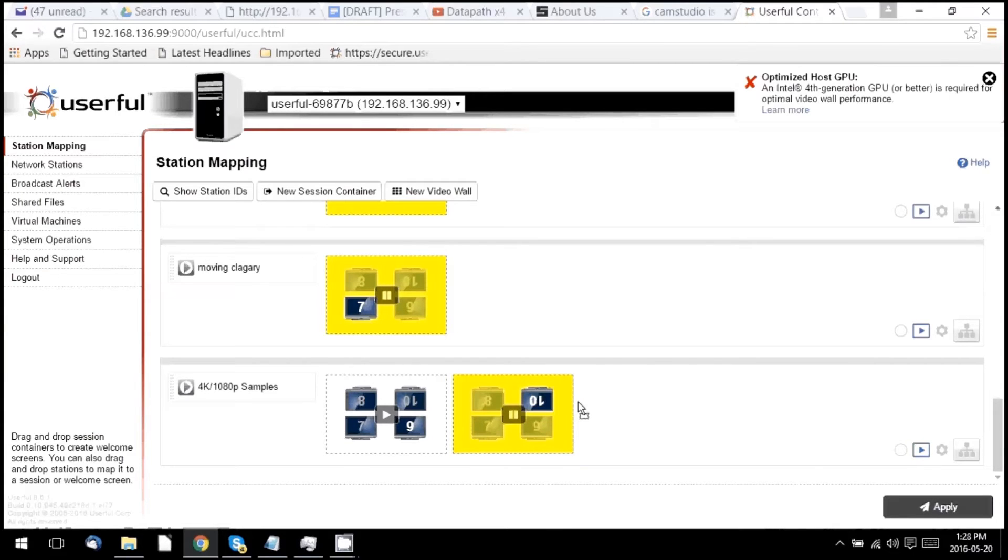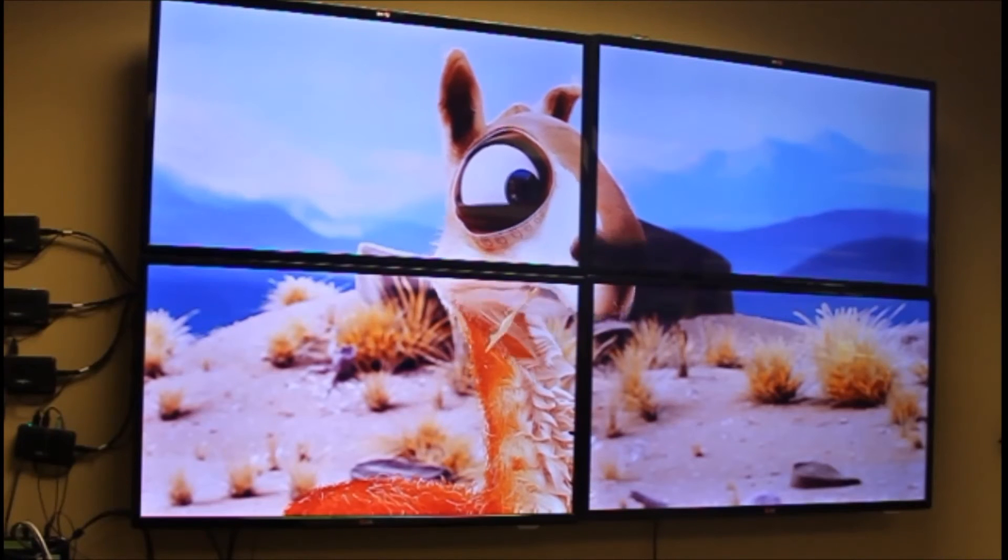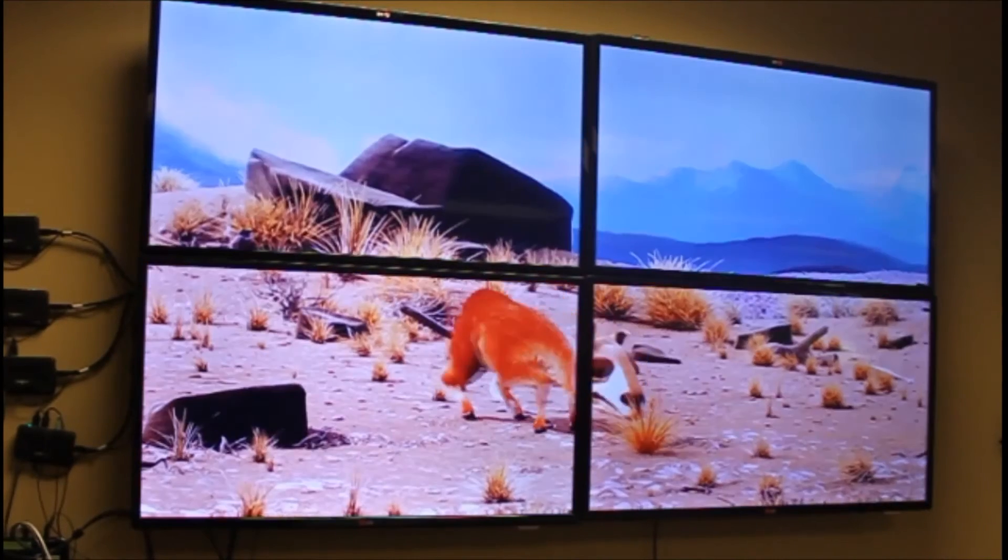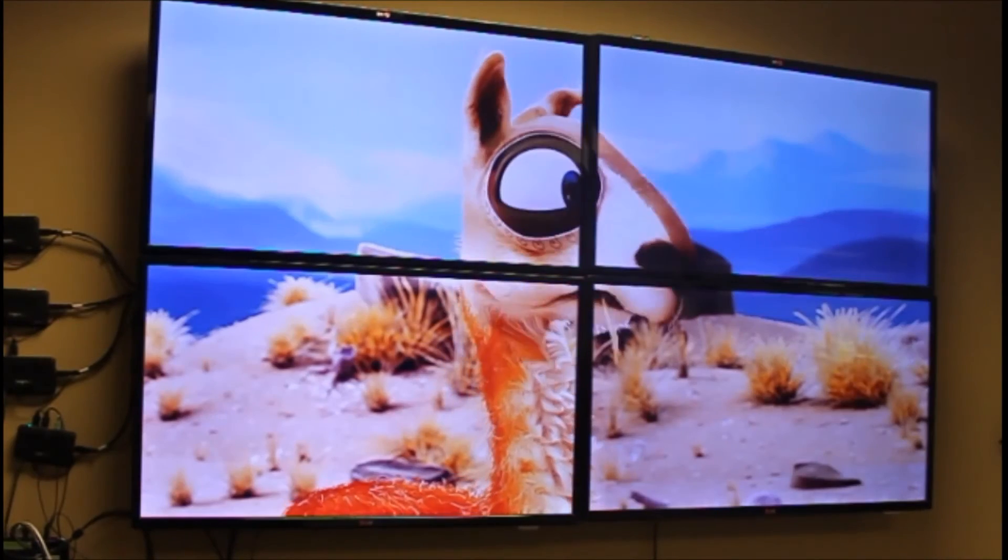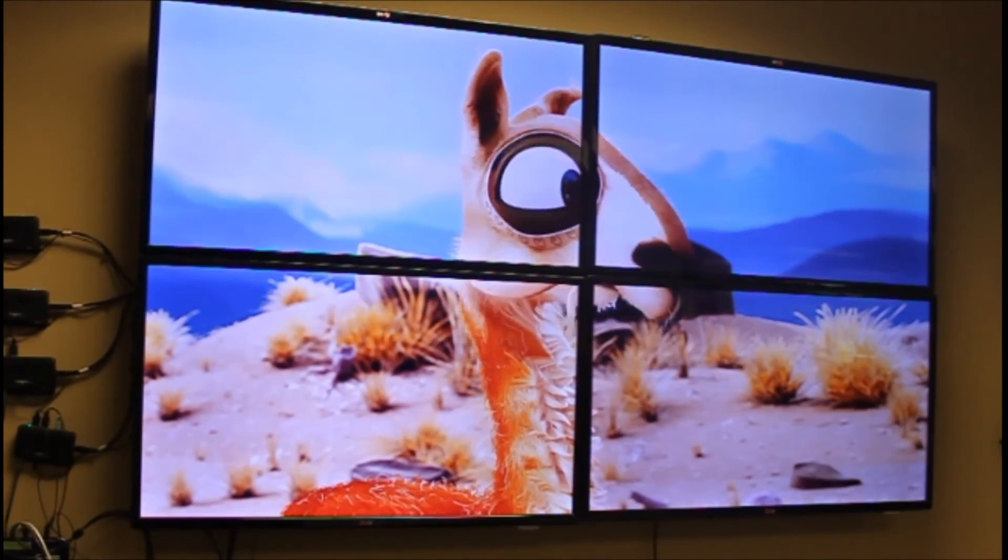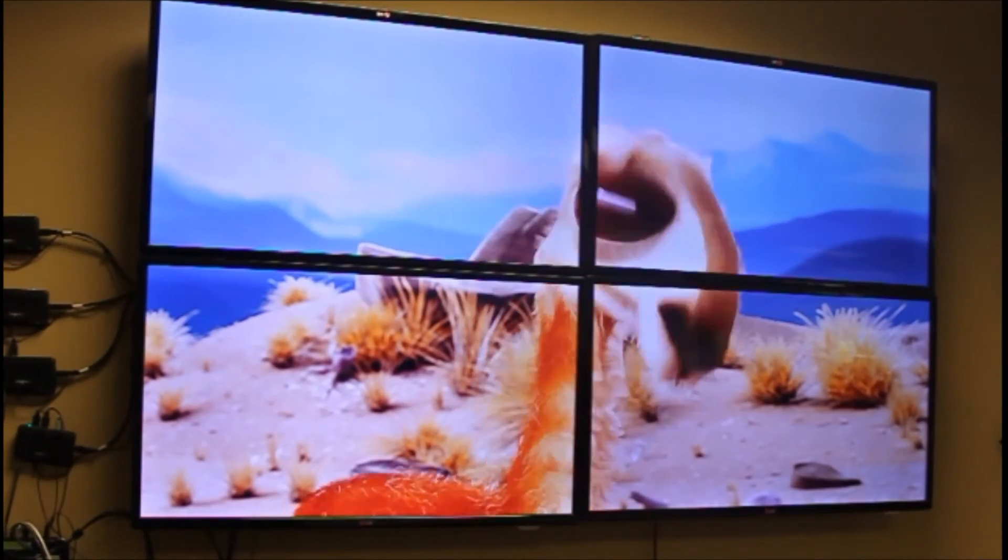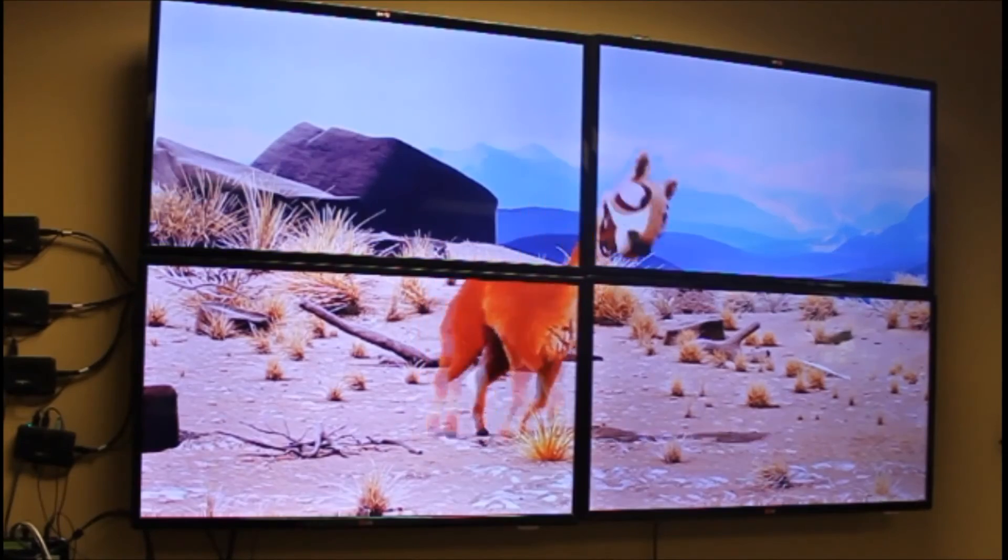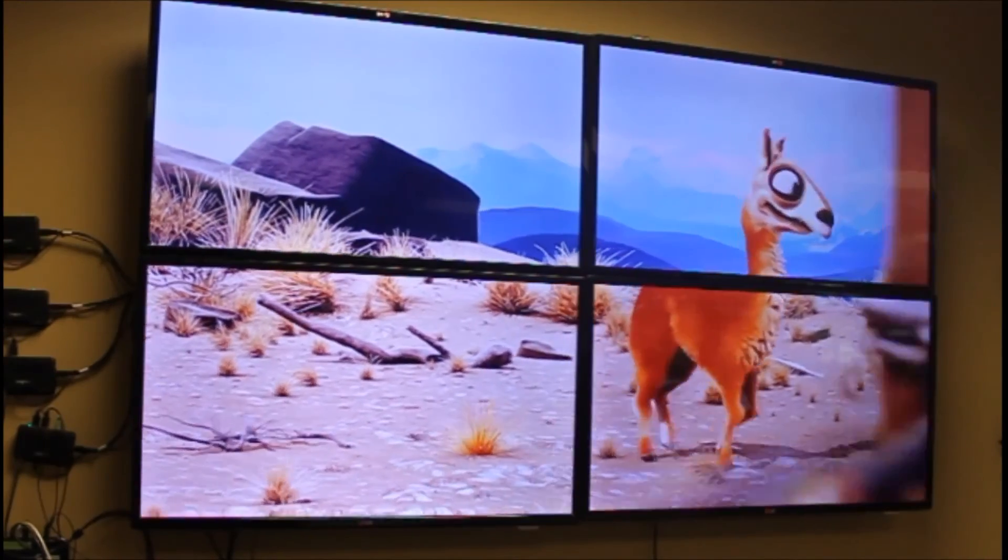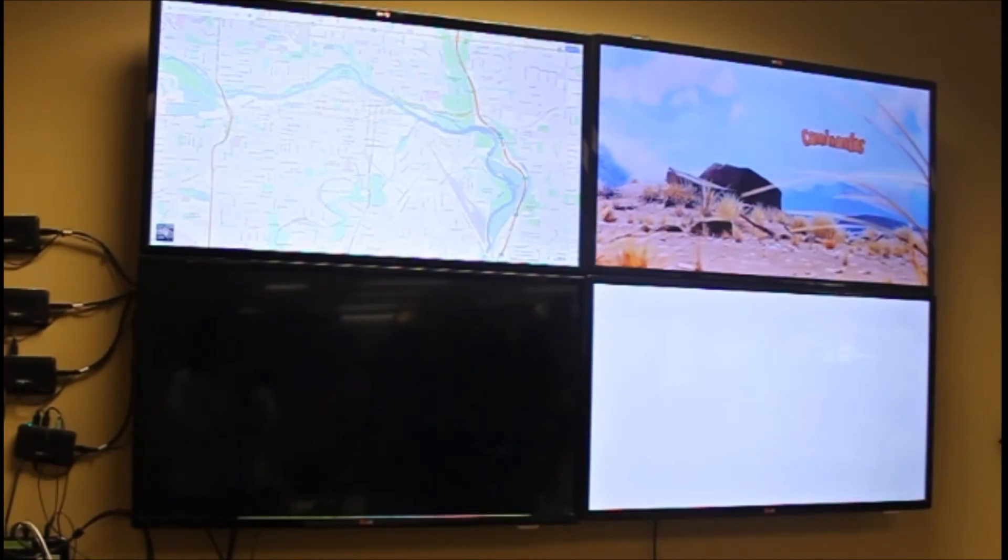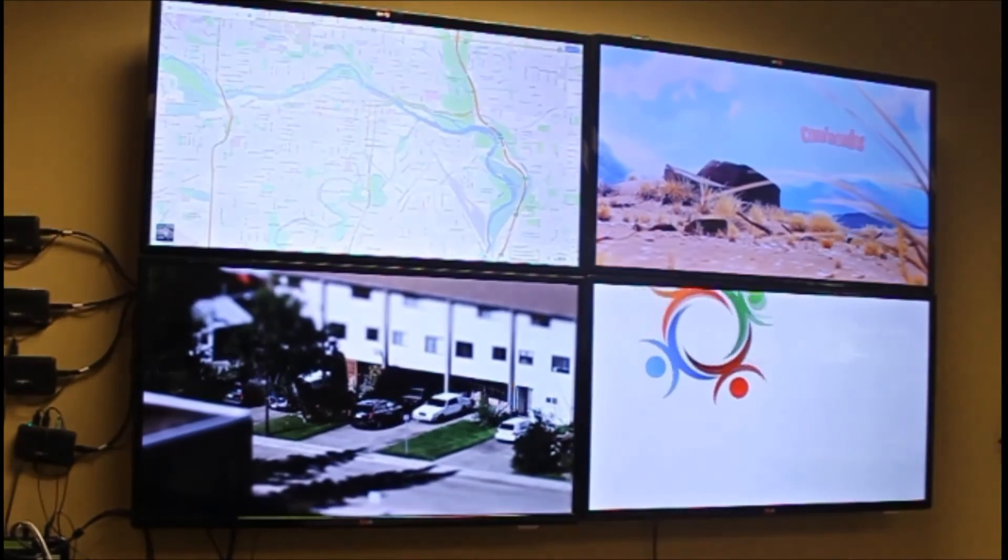Once I hit pause on this, I play the remaining zones, and that's how we get the preset zones to play across the video wall.